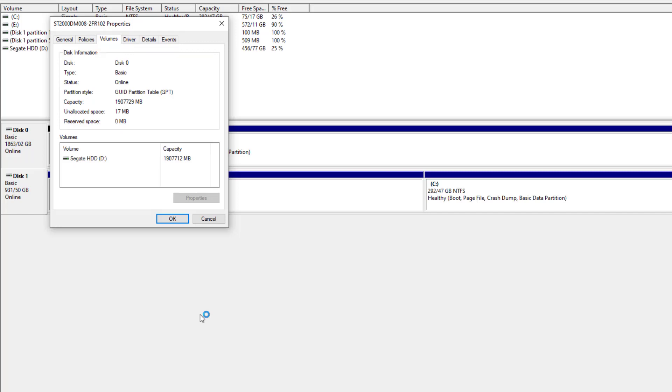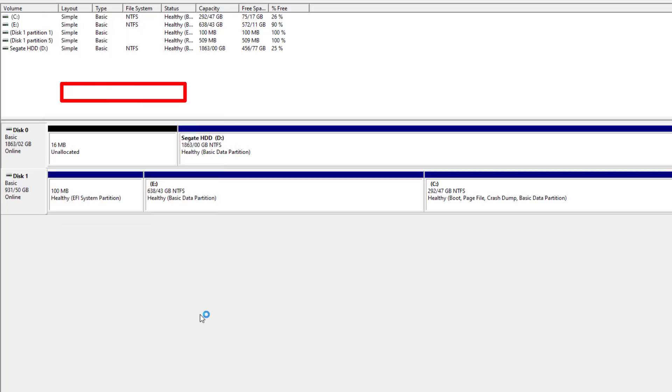After that, go to the Volumes tab. So here you can find your partition style or partition scheme. As you can see, for me it's GPT.